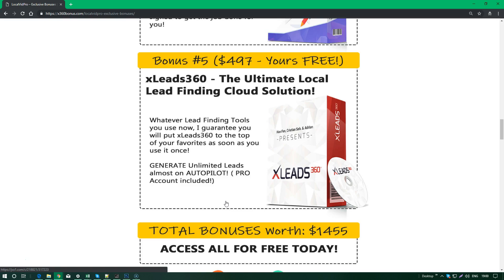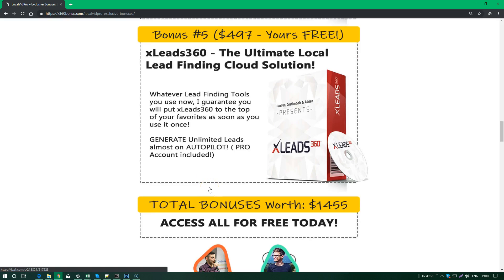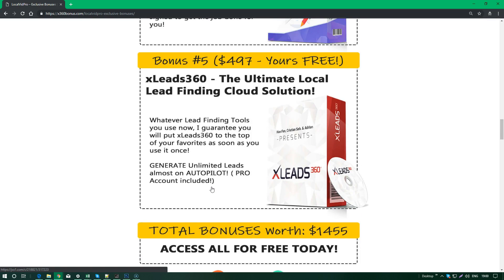You're going to be able to find like 10x the clients that you already can find with LocalVidPro. If you don't have a lead finding solution yet, I think this is the best time to jump on this because you also get a PRO account inside our xLeads360 platform. I'm sure it's going to become your personal favorite lead finding solution, and it's just a perfect mix with LocalVidPro.